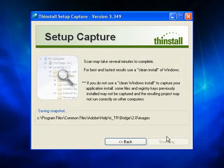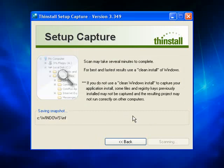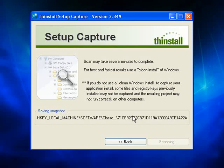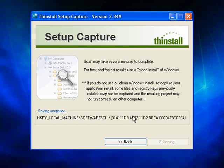What this means is that ThinStall is going to take a good look at my computer. It is going to record all of the settings, all of the software that is currently installed, all of the drivers, all of the registry files.